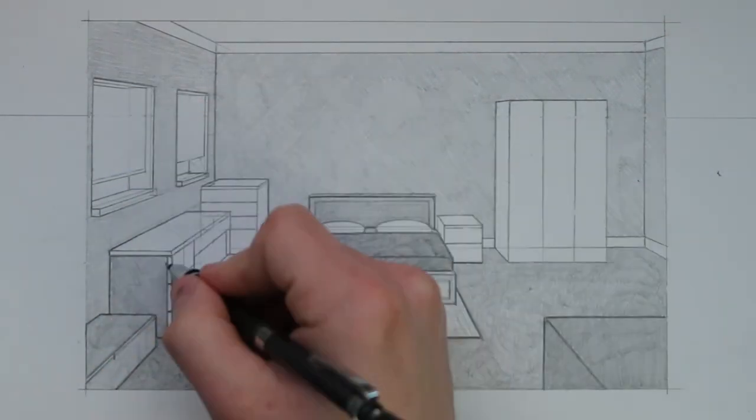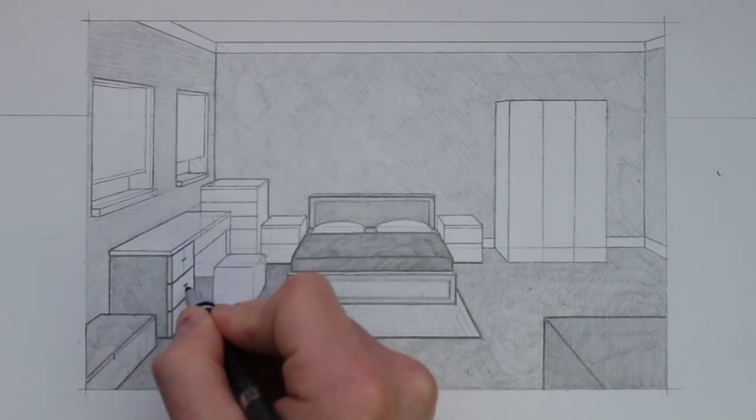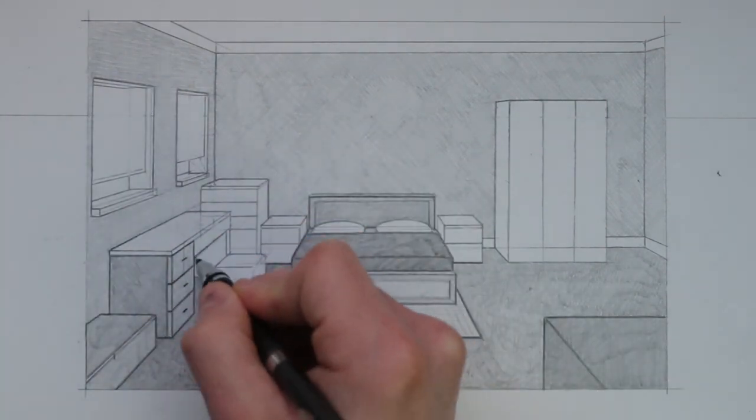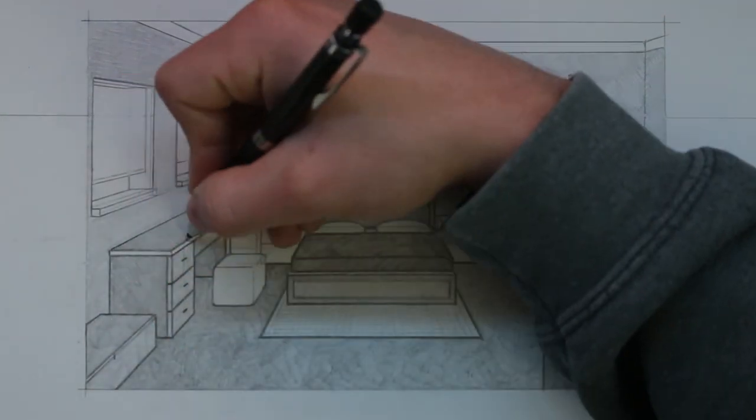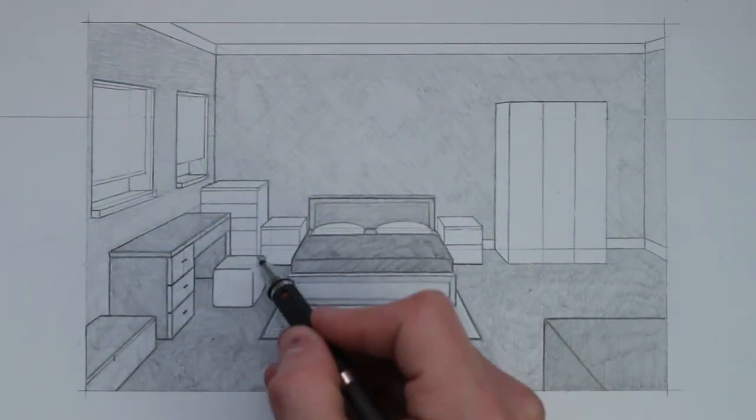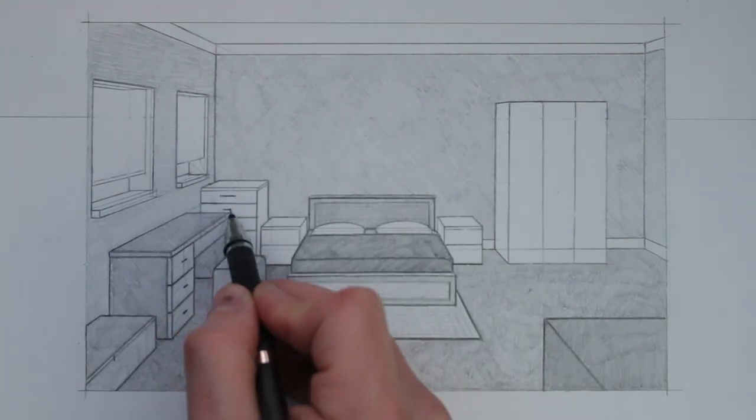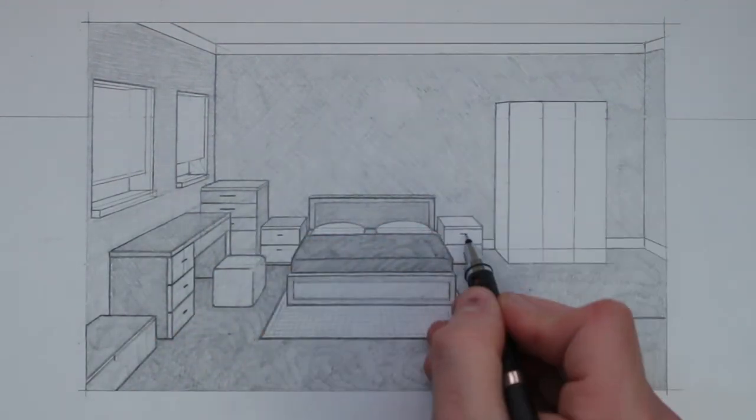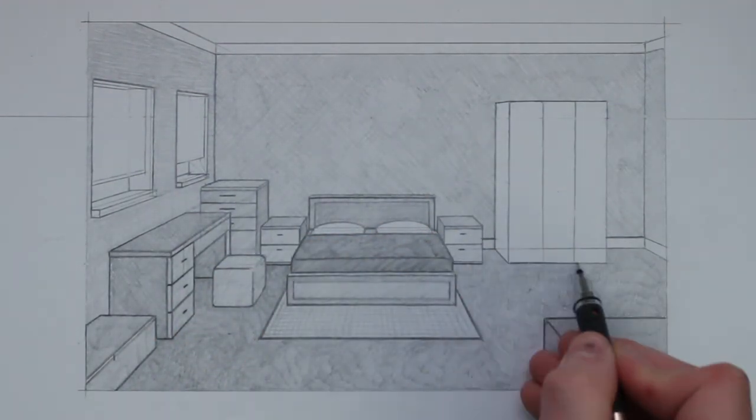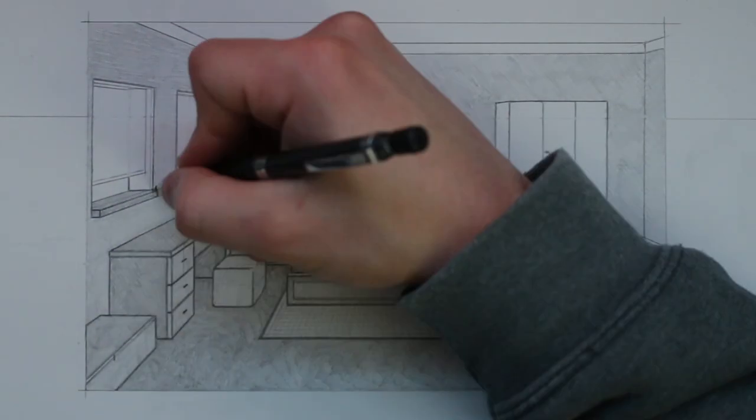For example here I shade in this ground applying a lot of pressure but I also create circular motions with the pencil to create an effect that is more suited for a carpet.